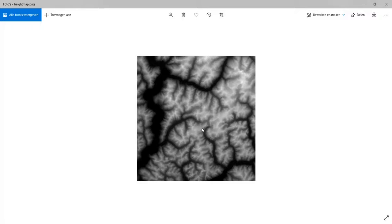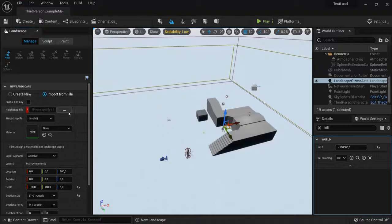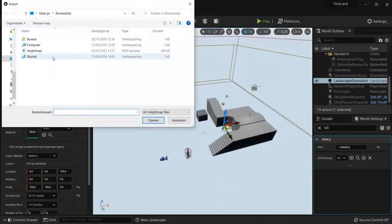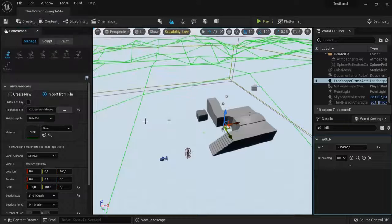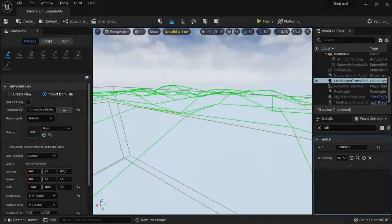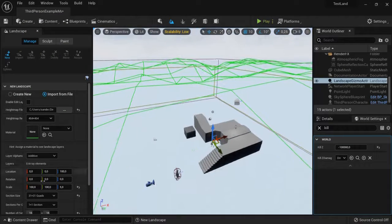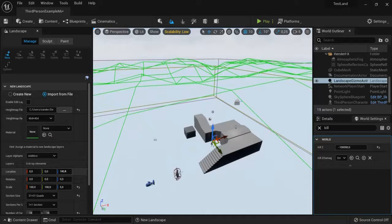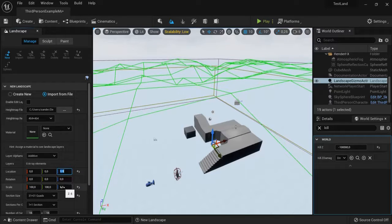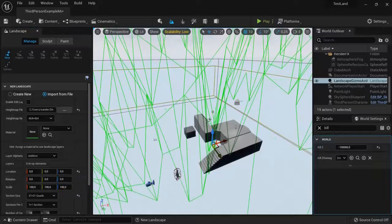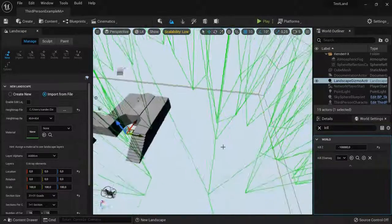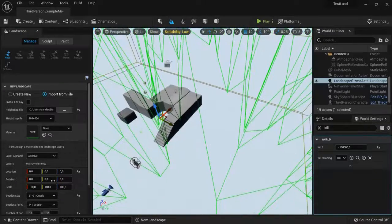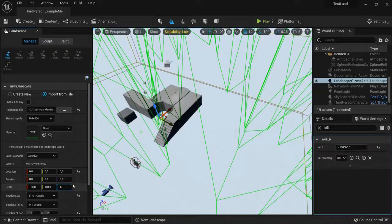So when I drag this one into my Unreal Engine project, I can already see some landscape coming alive. Now the location I will leave this as 0 0 0, and sometimes when you have the same scale, the peaks of the landscapes can be really high so you can just tweak as you like.